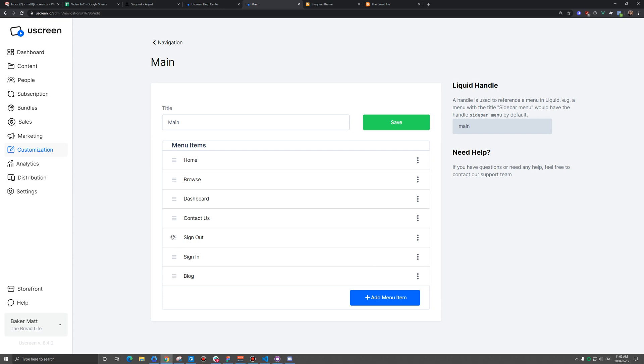And I want to make sure that sign out and sign in are actually the last items in my menu. People are just used to clicking in the top right to sign out or sign into something. So I'm going to shuffle it up just a little bit.